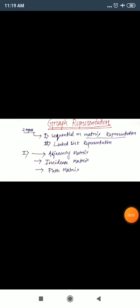Good morning students. I am Muslim Aslam. This is a lecture of discrete mathematics. Today we are going to discuss about graph representation.